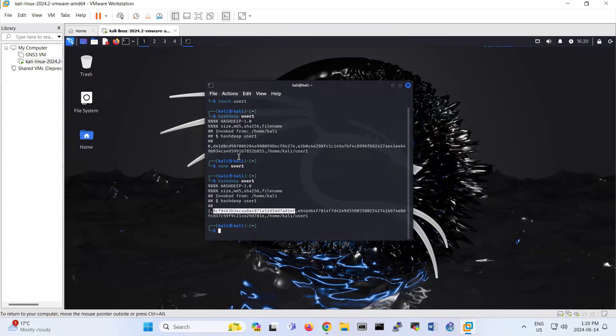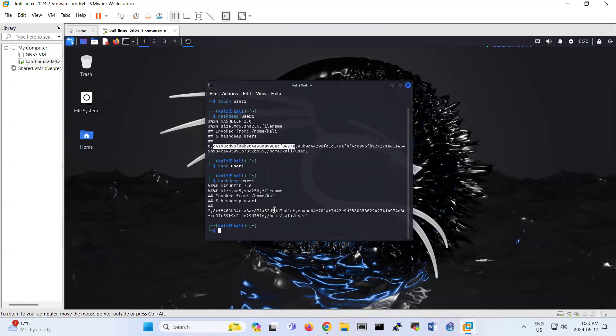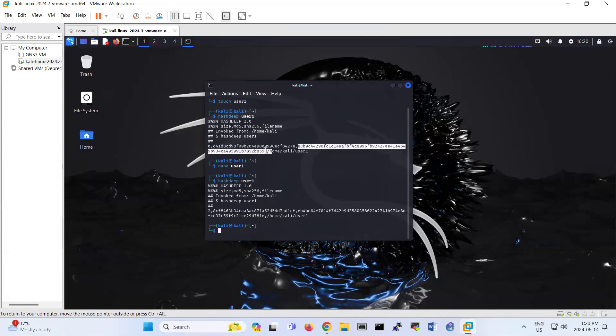So this is MD5 of that file. If you check also, look, SHA 256, you can figure out this is not the same also.